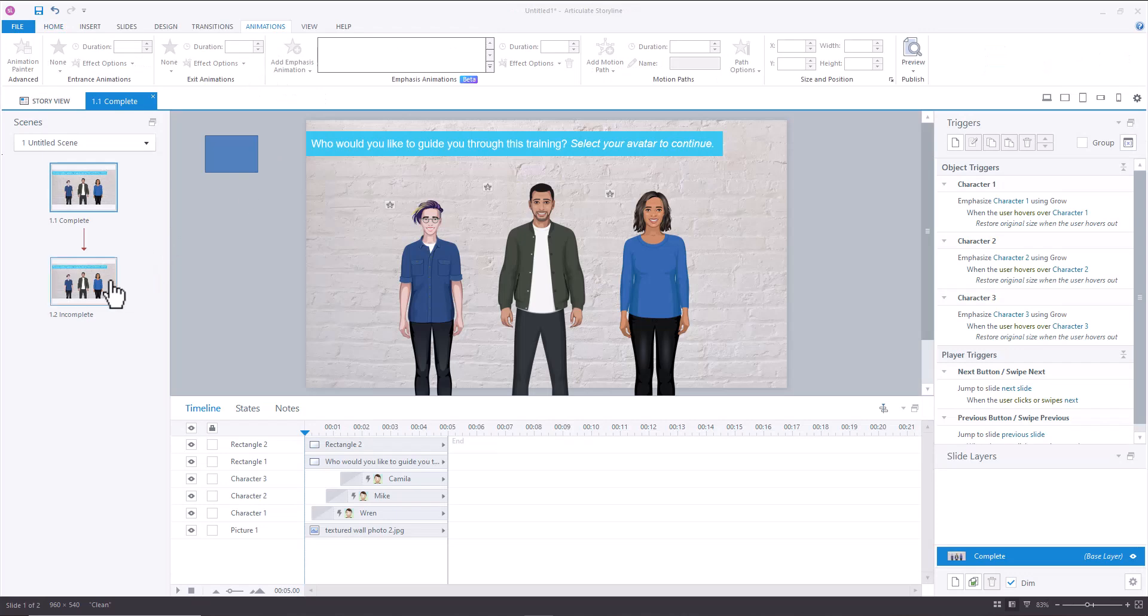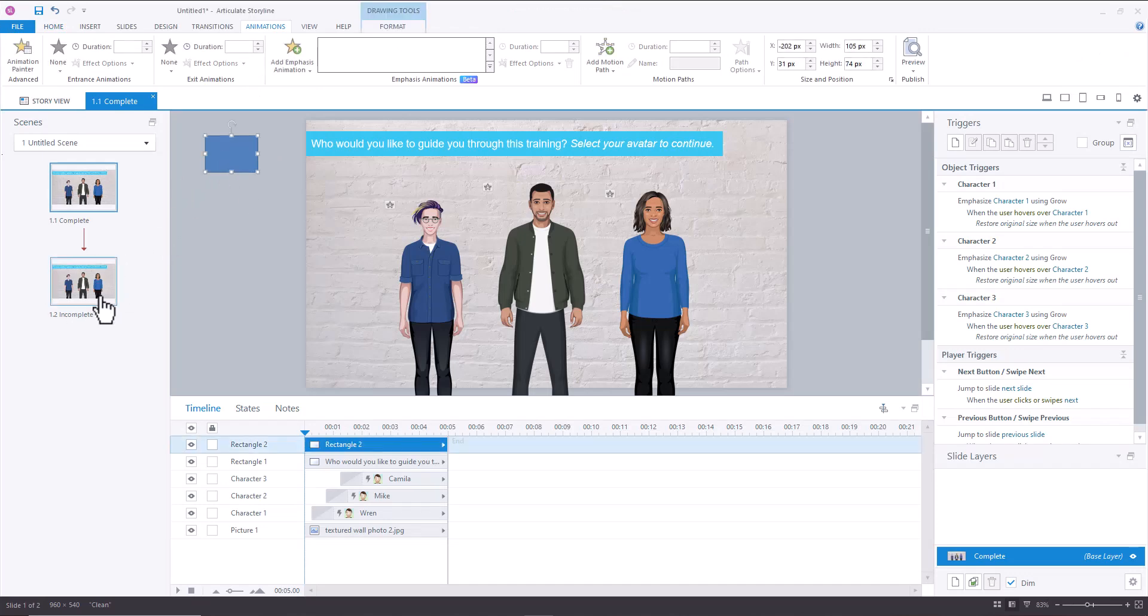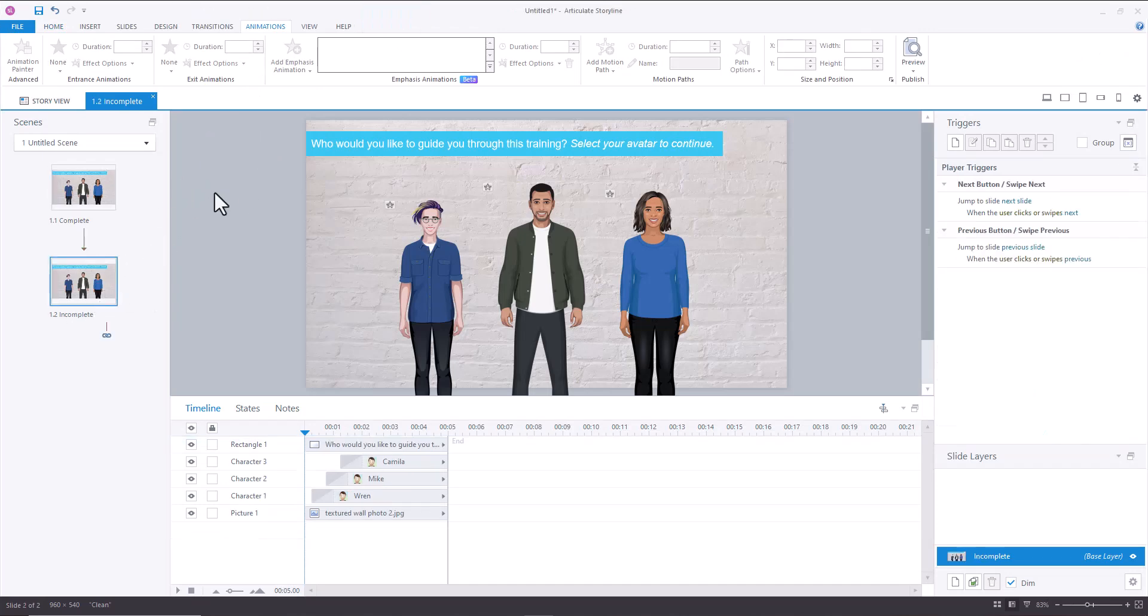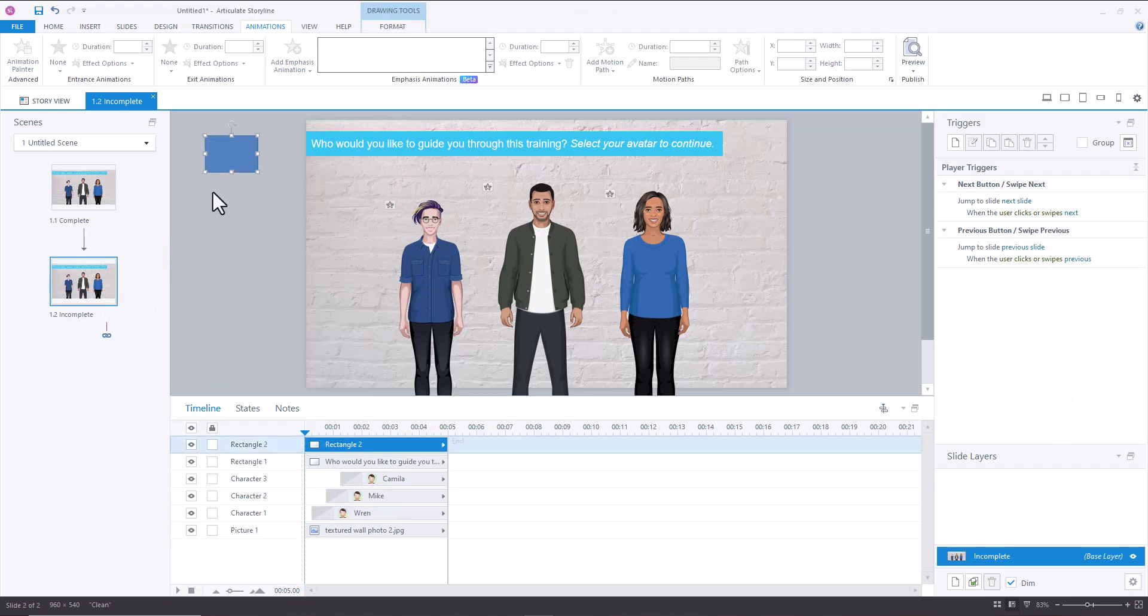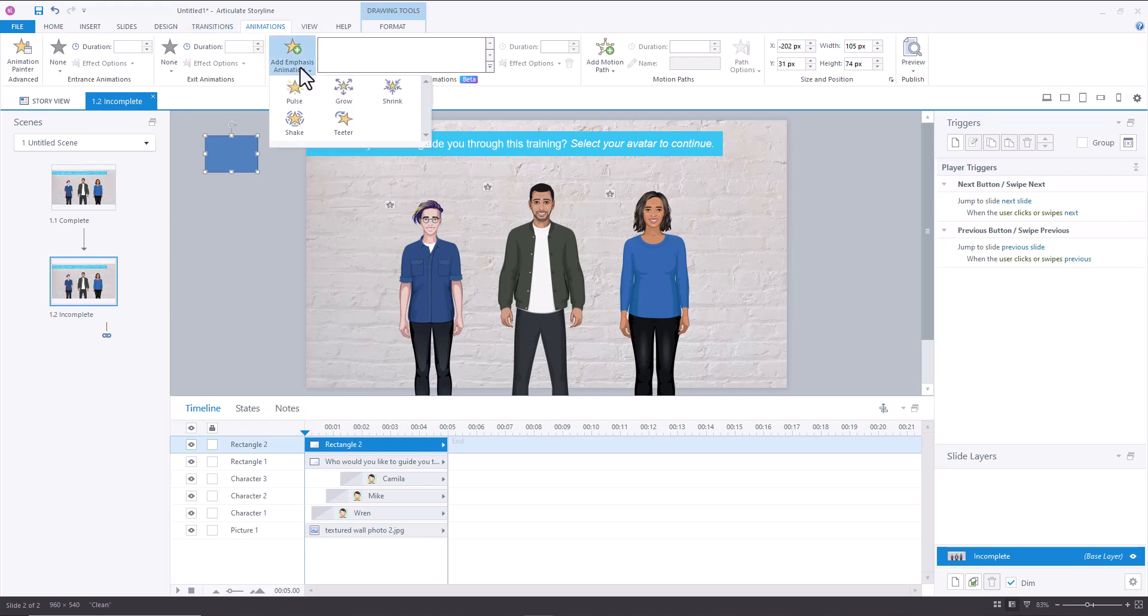And I'm going to first copy this and then I'll show you how emphasis animations work. So here we have a shape. If I go into animations, you'll now see that there's add emphasis animations. And so when you click into that,